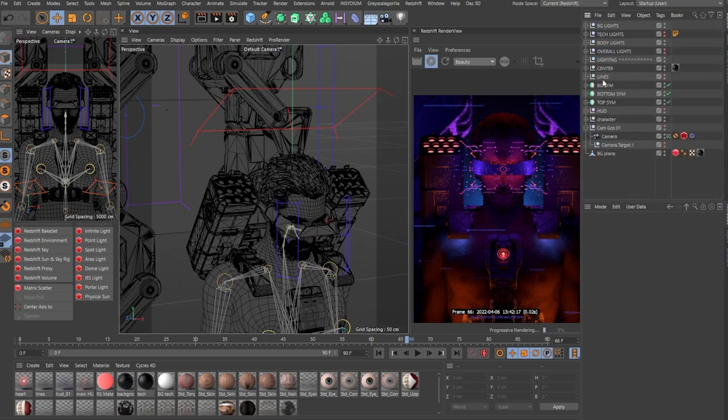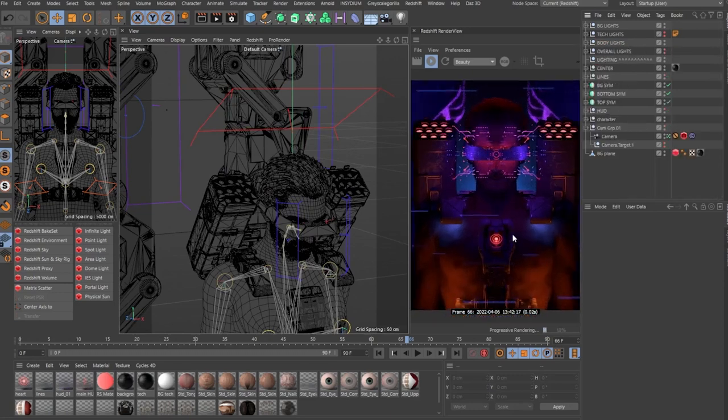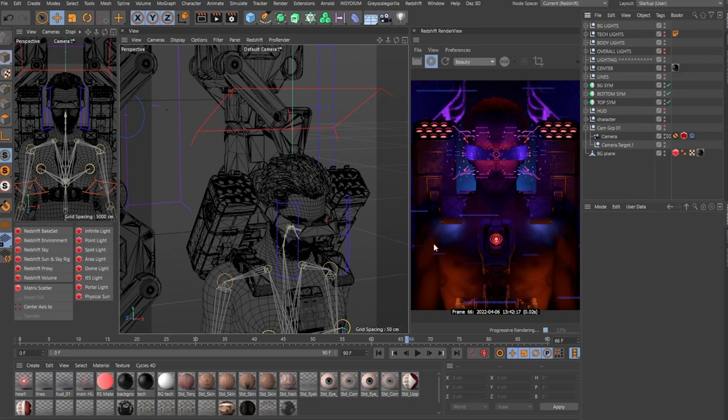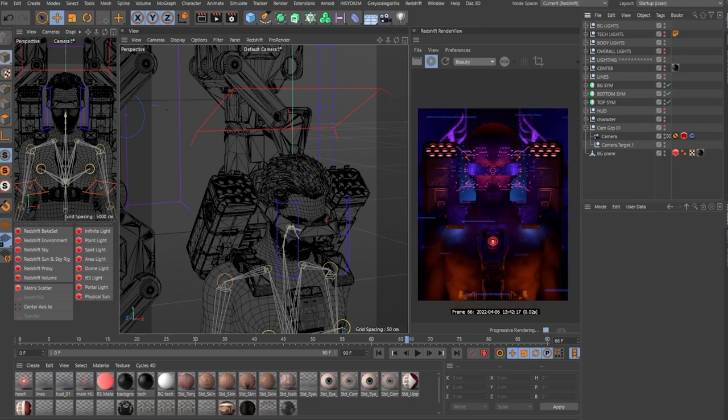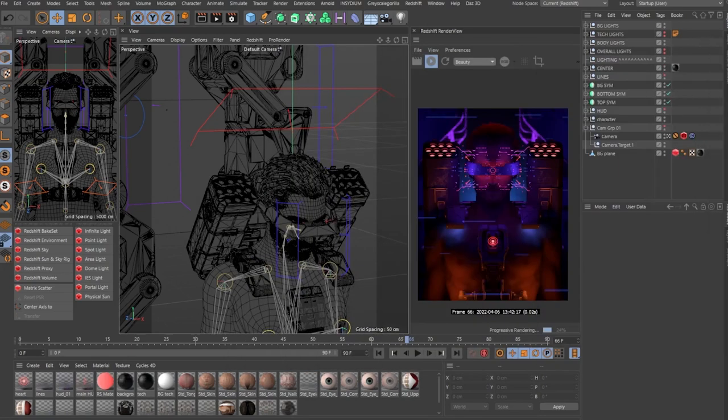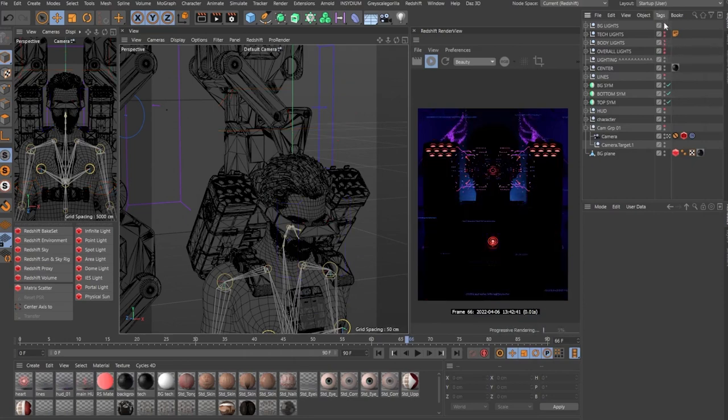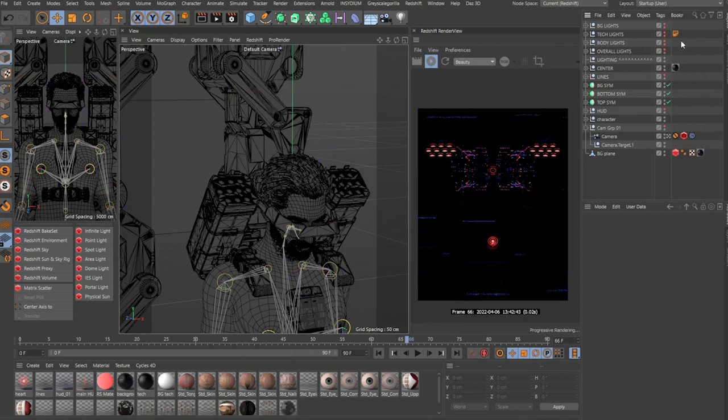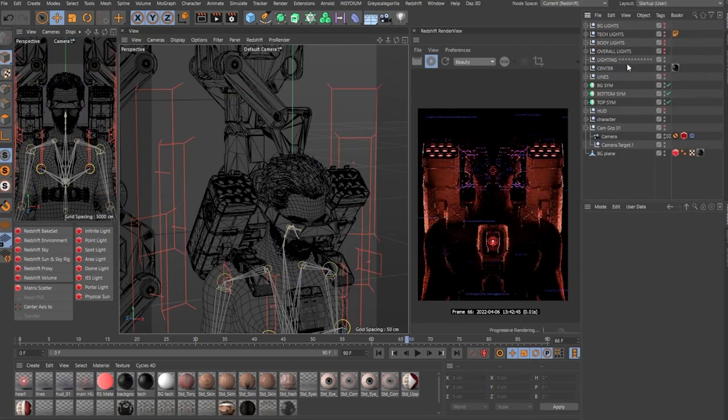Moving on, these lights in specific, they do not accentuate the silhouette of the body that much. You can see here that I have some highlights and some rim lights coming from the background. And that's the next, I believe, that's probably the next system. Let me disable the body, let me disable the background and activate the tech lights. There you go.